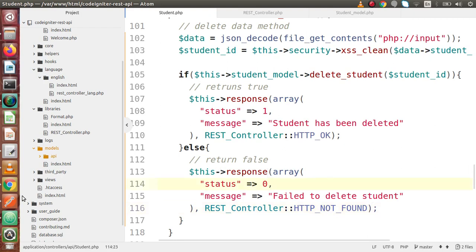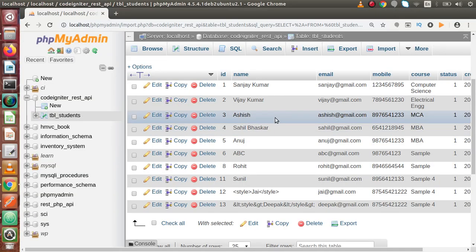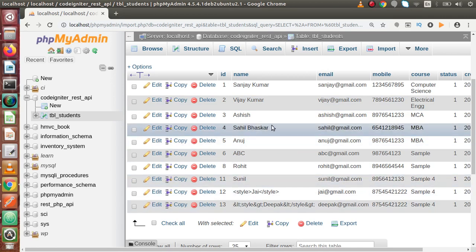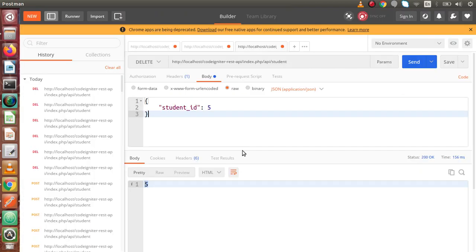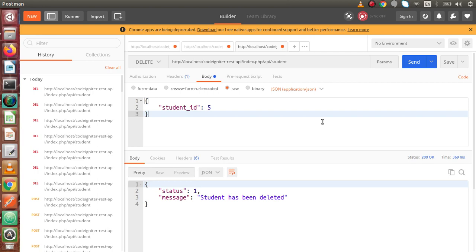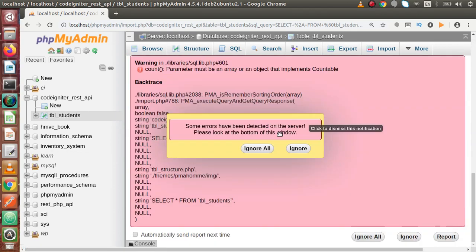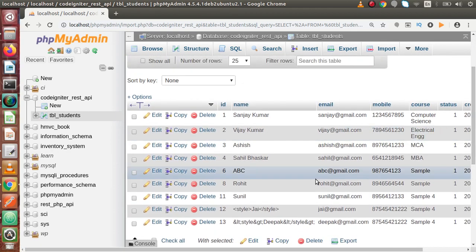Back to Postman. Before that, if we check the records, their IDs go from 1, 2, 3 up to 13, so we have a fifth number record and we are going to delete that. Back to Postman, click on send button. Now we have a message 'Student has been deleted'. Back here, if I reload this page, checking for the fifth number ID record - the fifth number ID has been removed from this table.